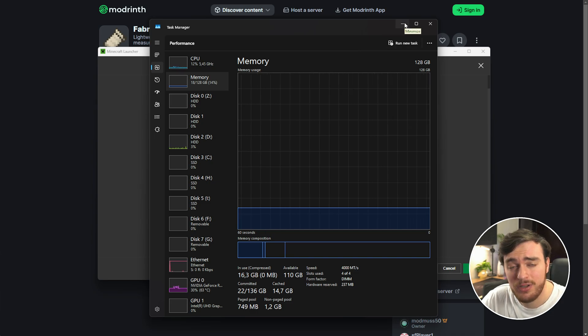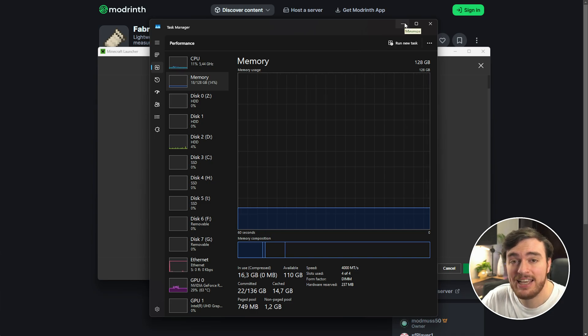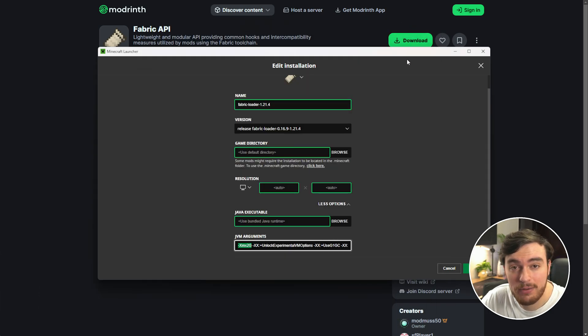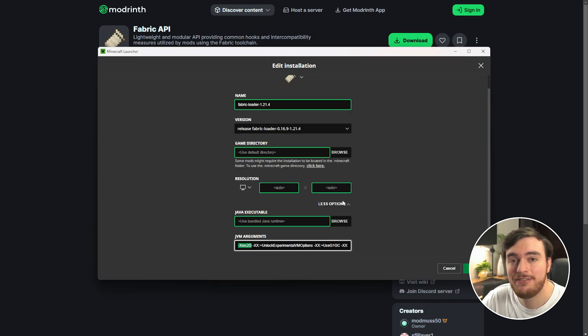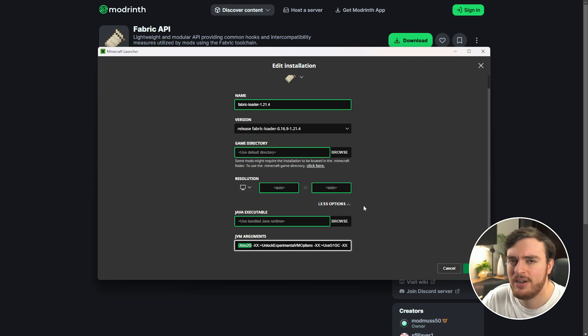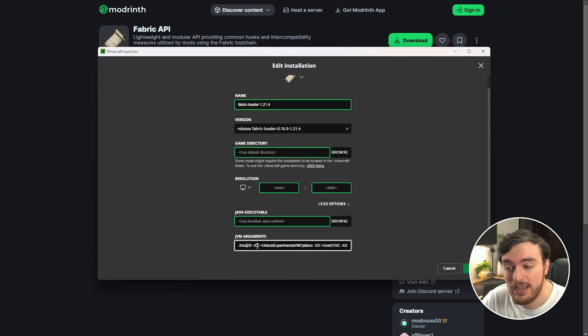Rather give it 8 minus 1, or however much available RAM you have minus 1, just to leave some headroom for your browser and things like that. So I'd enter, if I have 8 gigs left, 7 in here as -Xmx7G.